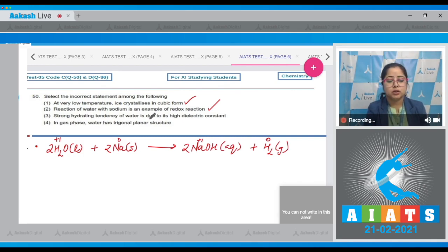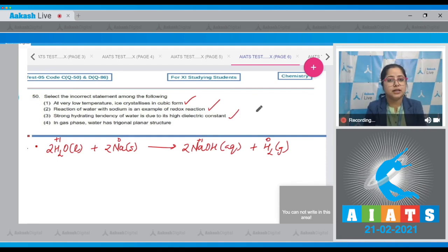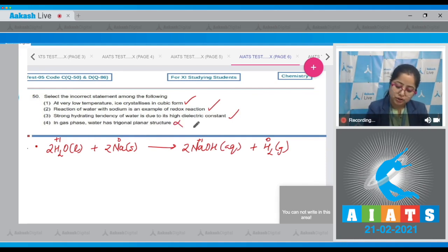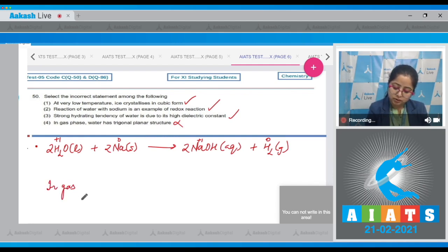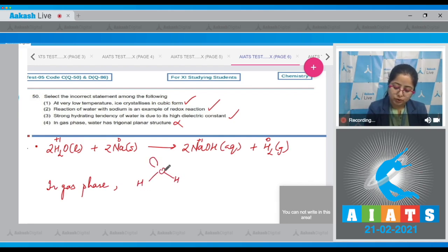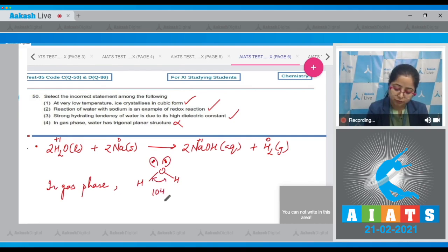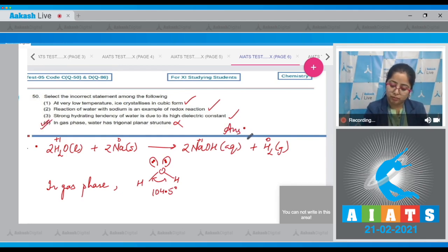Strong hydrating tendency of water is due to its high dielectric constant — this is also a correct statement. The last statement says in gas phase water has trigonal planar structure — this is the incorrect statement. In the gaseous phase, H₂O has a bent structure with two lone pairs on the oxygen atom and a bond angle of 104.5°. Therefore the correct answer for this question is option number 4.